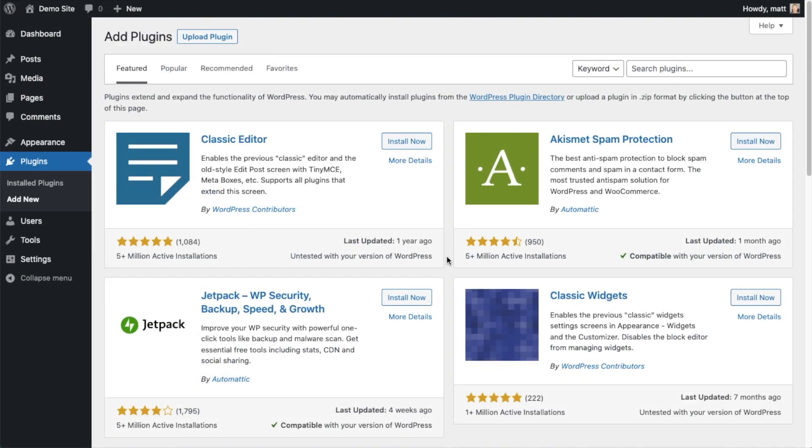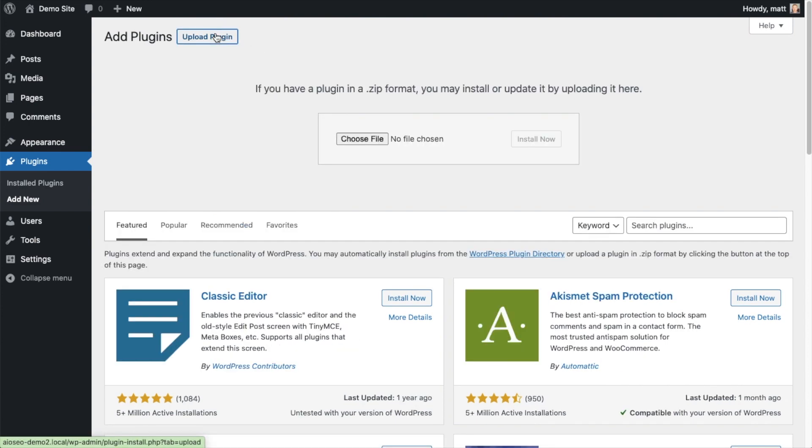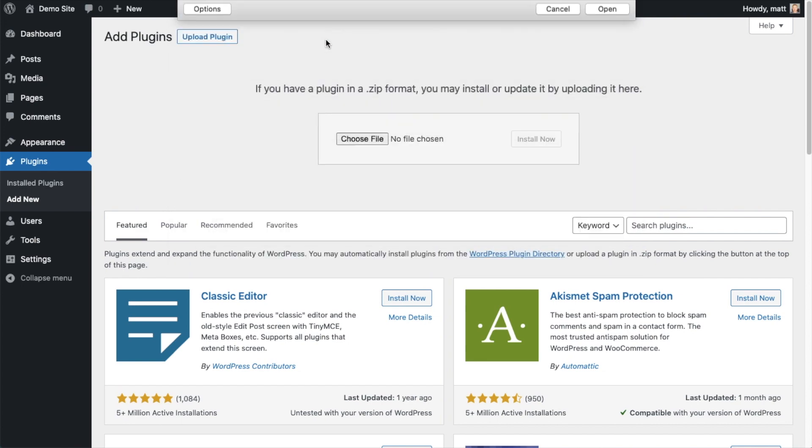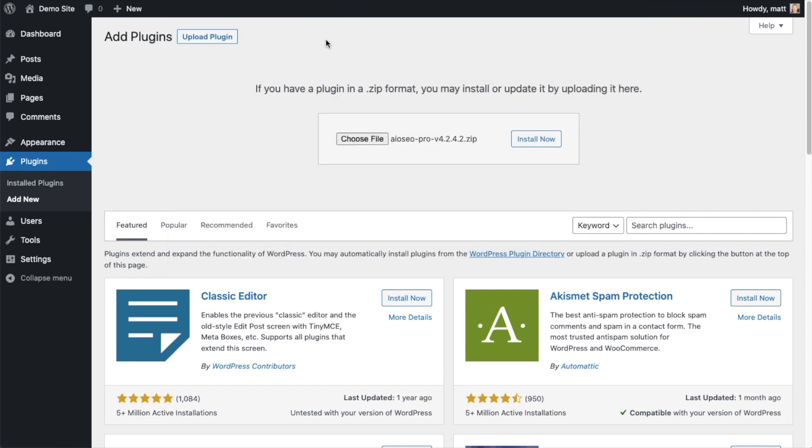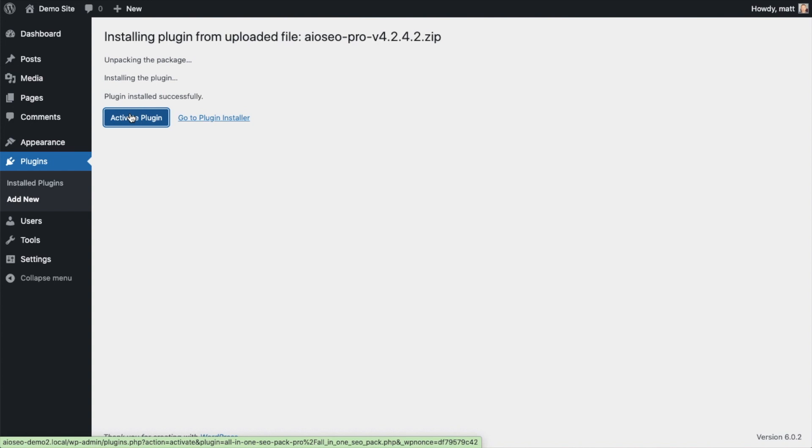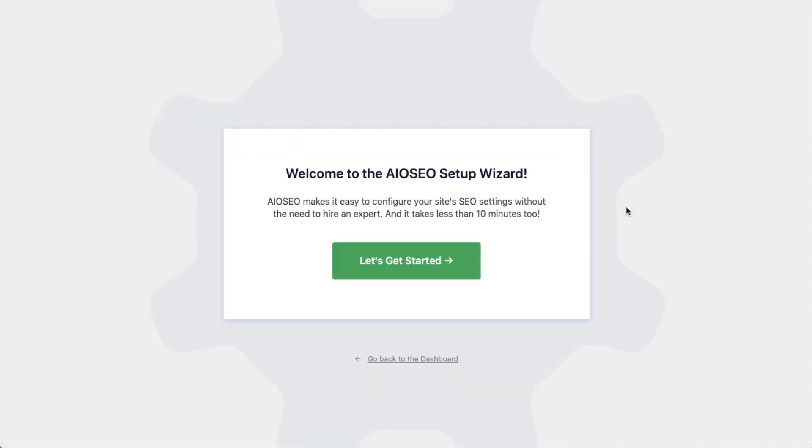Back on the plugins page of your WordPress website, we're going to go ahead and click the Upload Plugin button, then click Choose File and choose the plugin file that you just downloaded. Then click the Install Now button. After the plugin installs, click the blue button that says Activate Plugin.